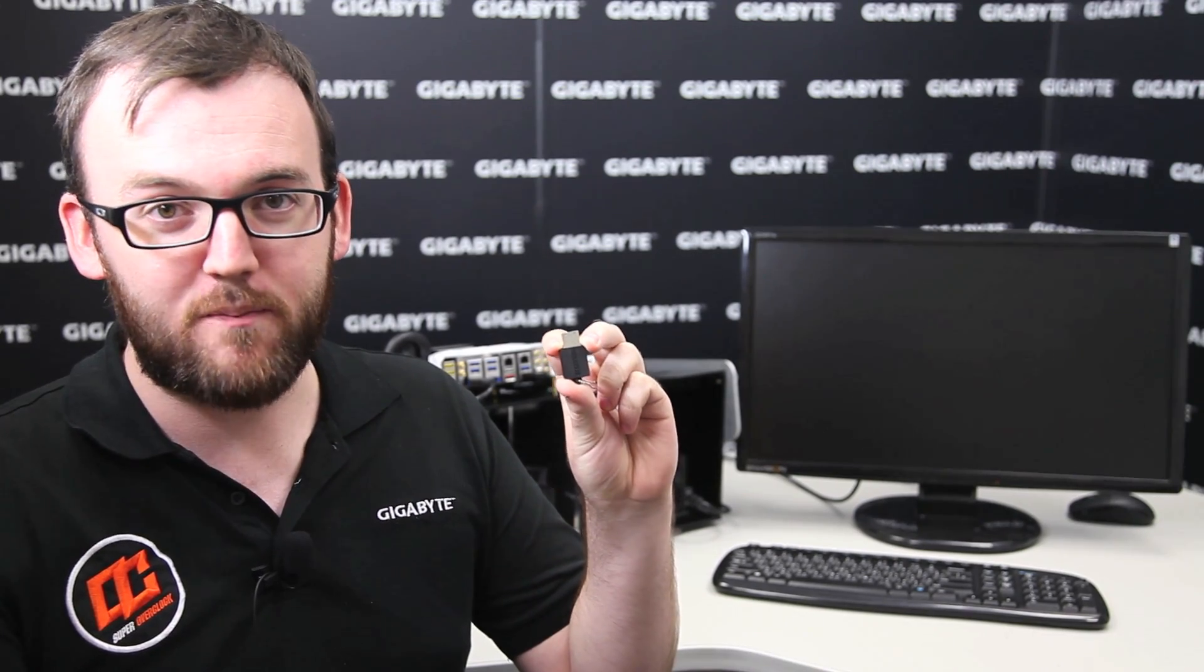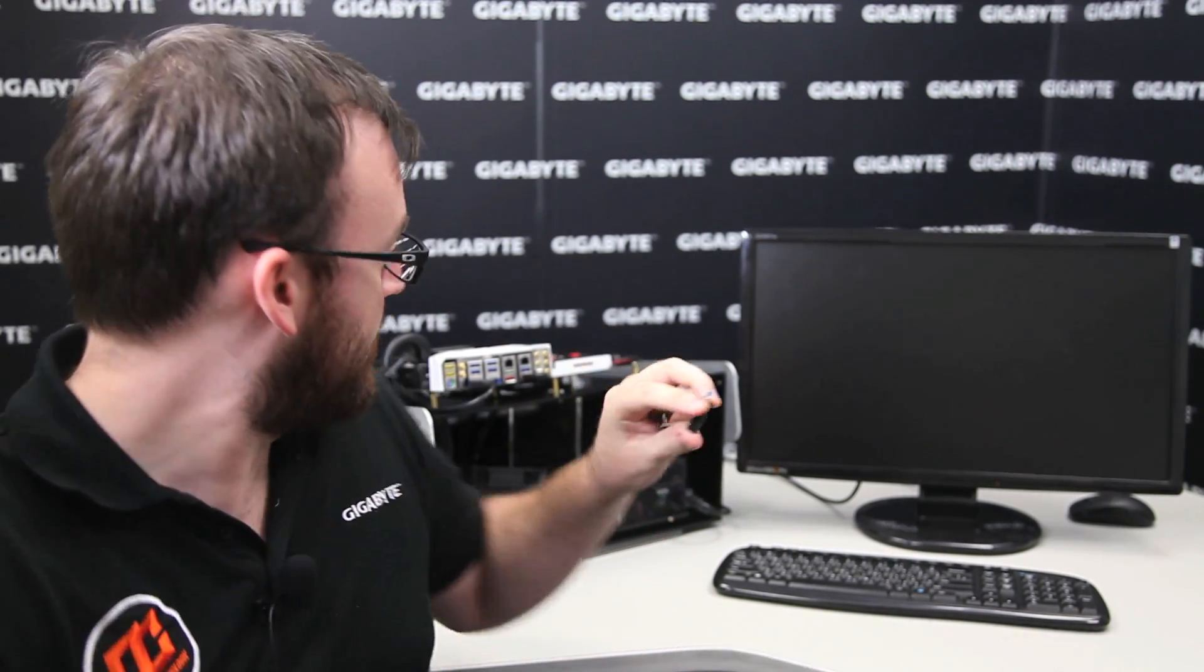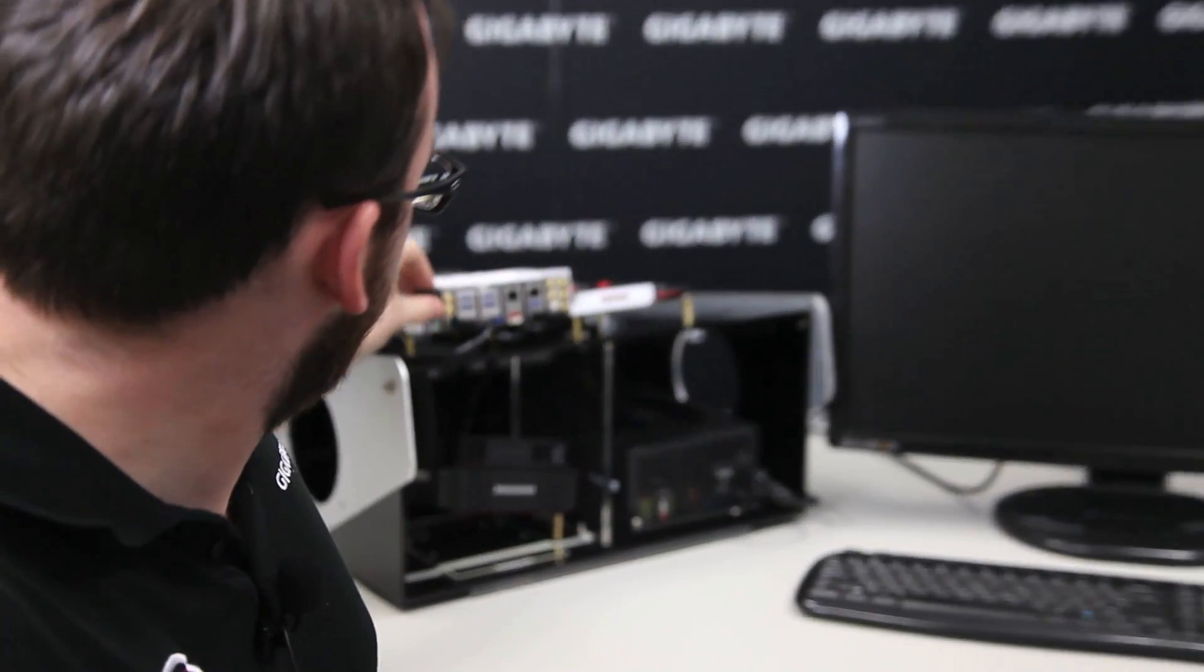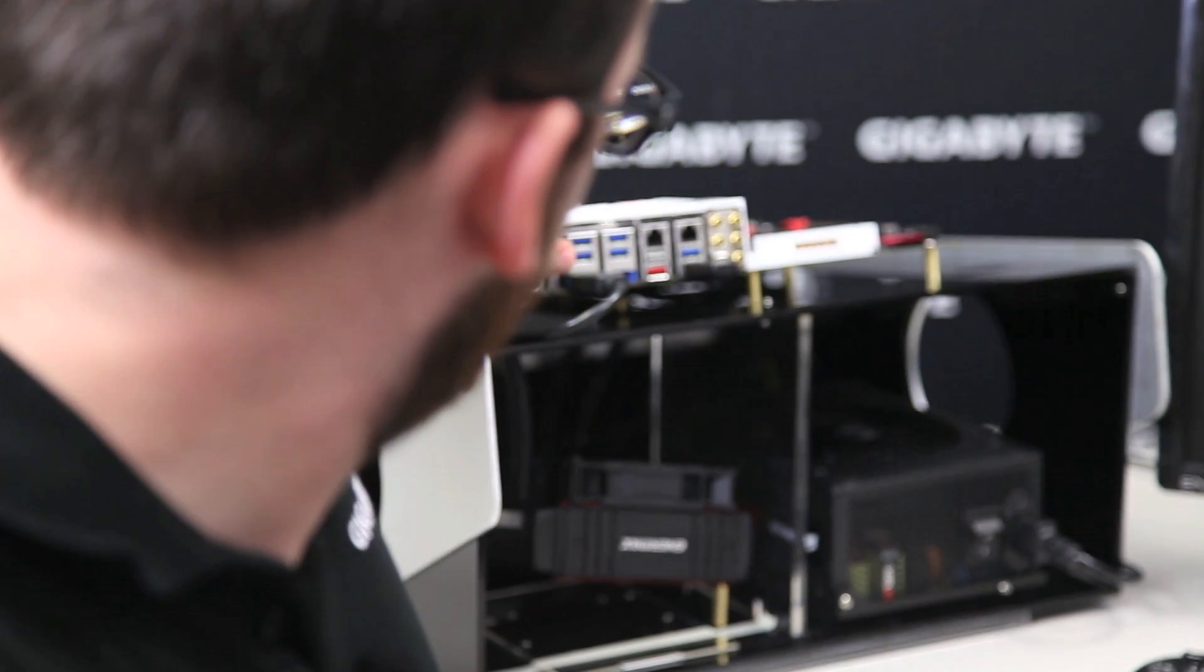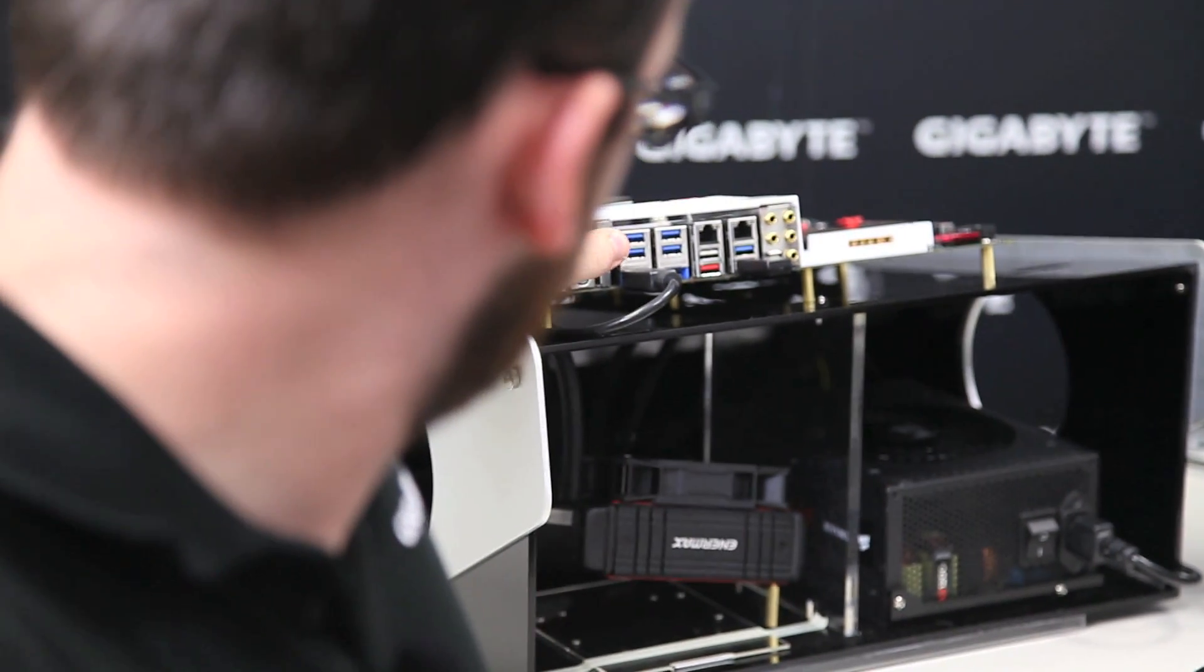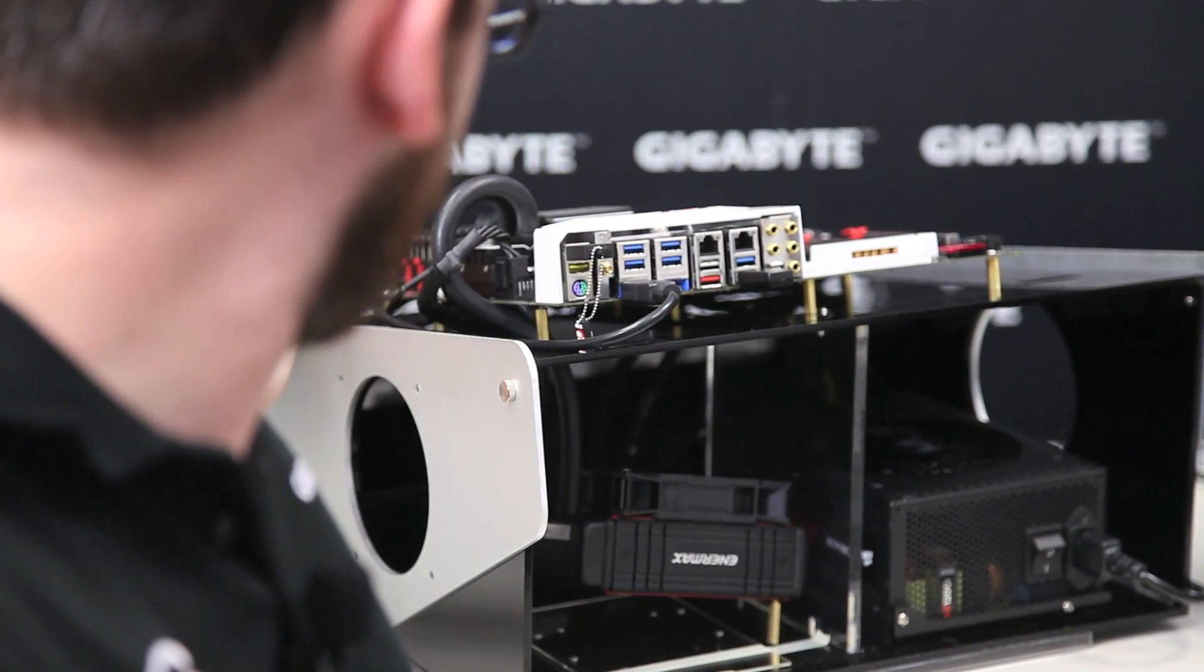So now we have a USB drive with Windows 7 on it and the proper XHCI drivers. As I'll show you, you can boot with this on our new boards. So, plug it in first and turn on the system.